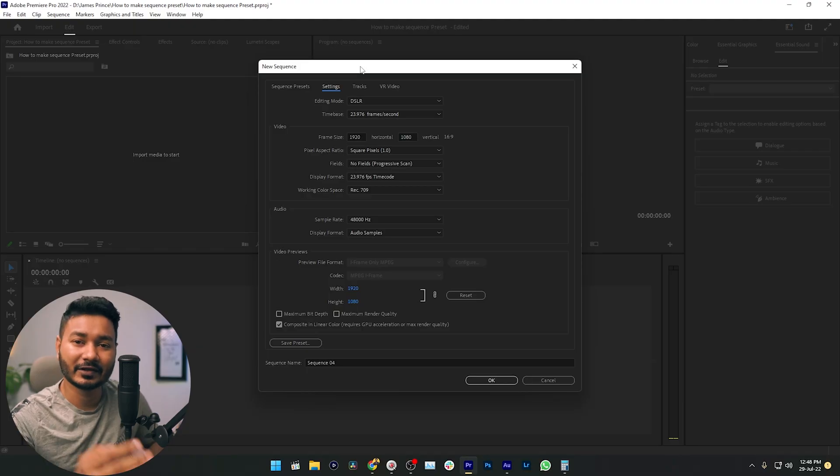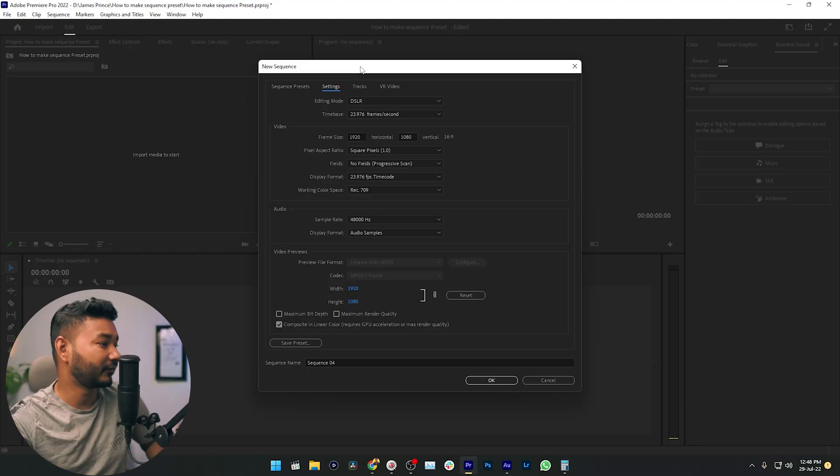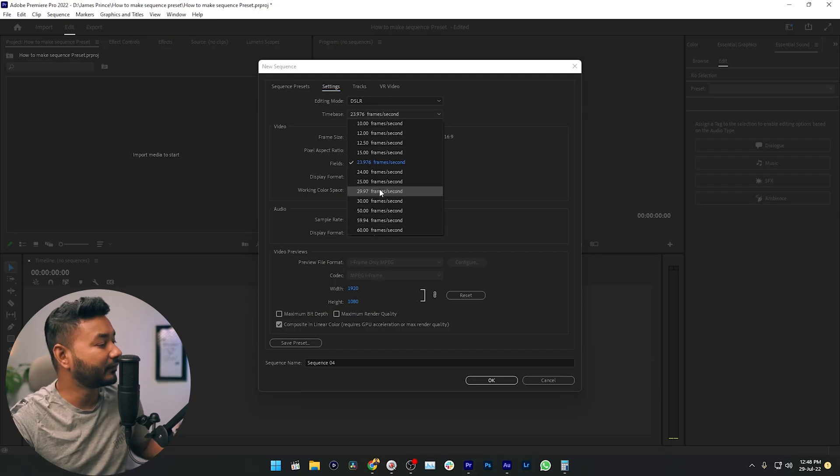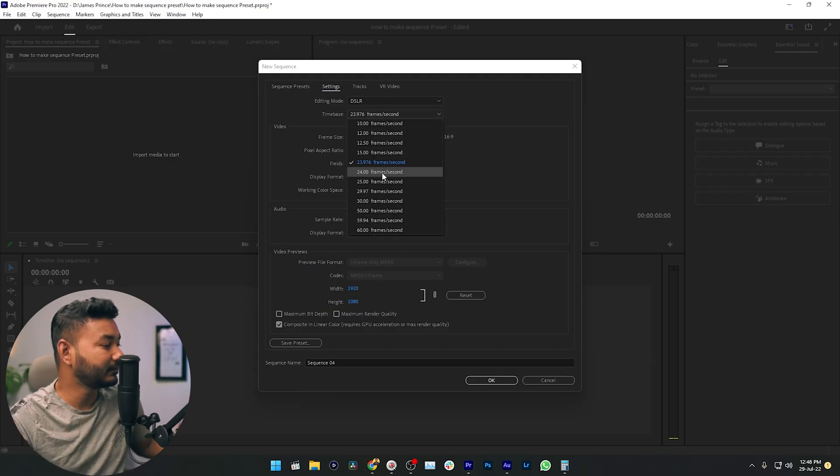Click here, then you'll see this option. From here we have to change the settings as our liking. The first one is time base, which will determine the FPS that you want to edit on. I will select 24 FPS from here.